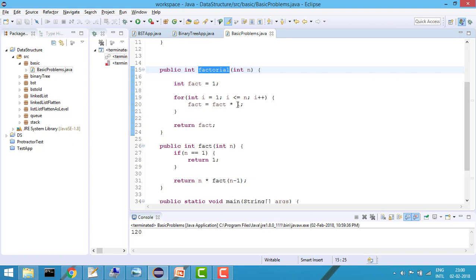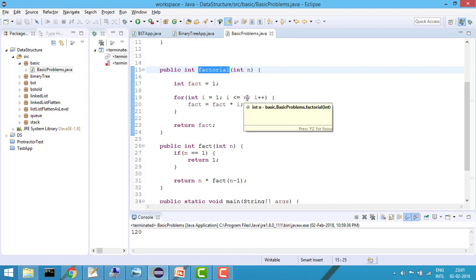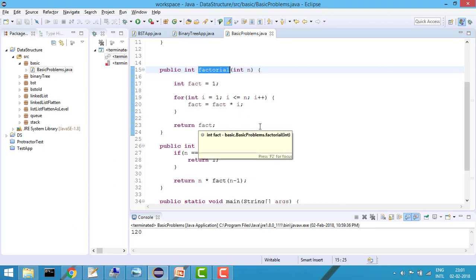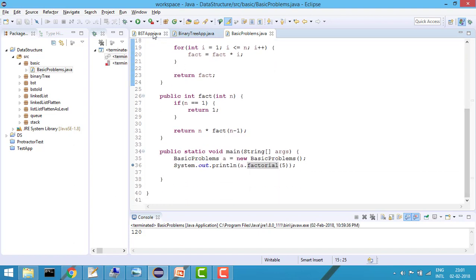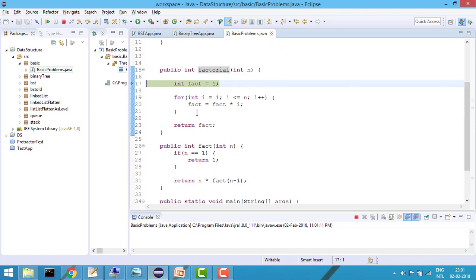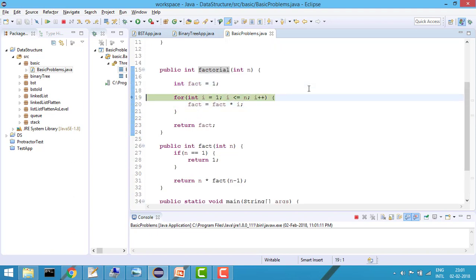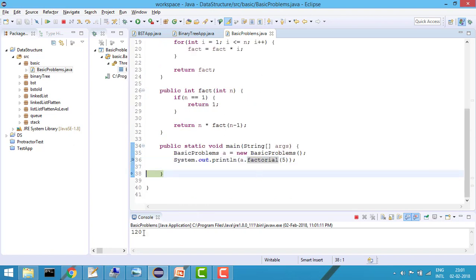It will start from 1 and multiply: 1 × 1, then 1 × 2, then 2 × 3, then 3 × 4, and so on. The variable 'fact' holds the updated value each time and gets multiplied by i. At the end when i equals n, it returns the factorial. You can see that fact starts at 1, runs while i is less than n, and at the last step returns 120.